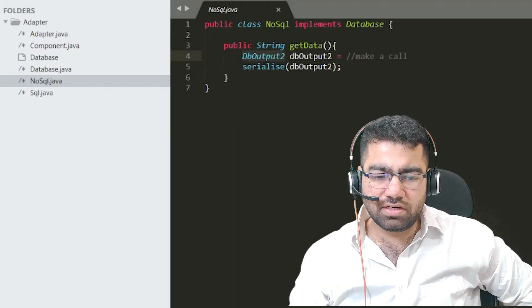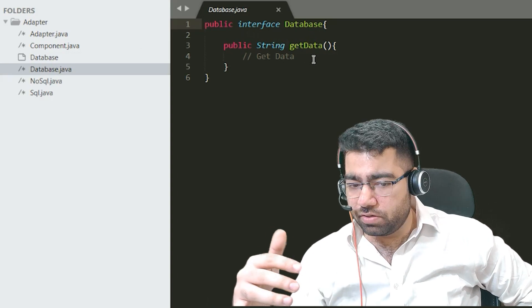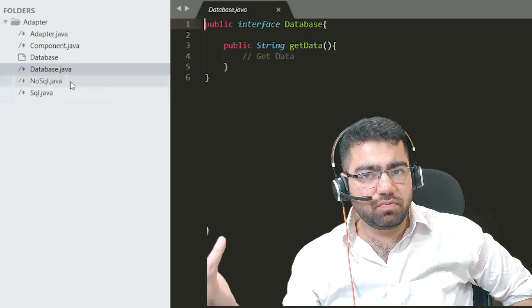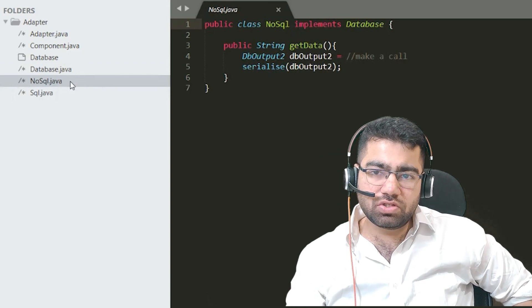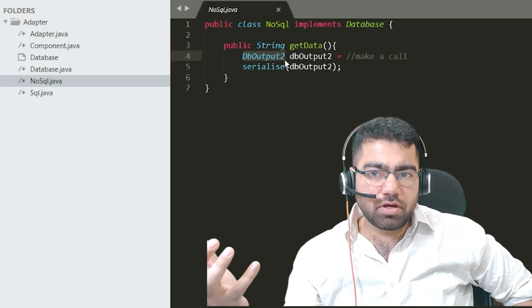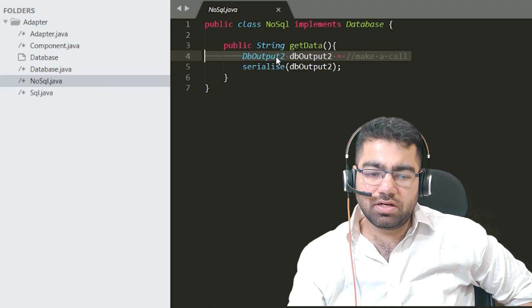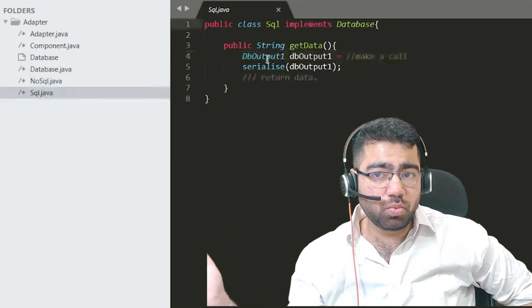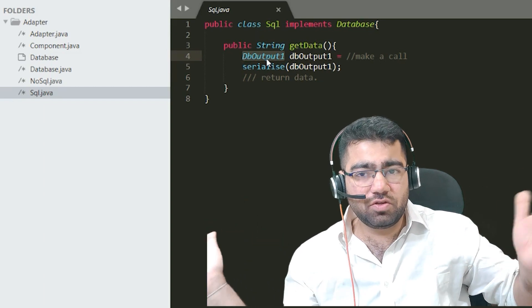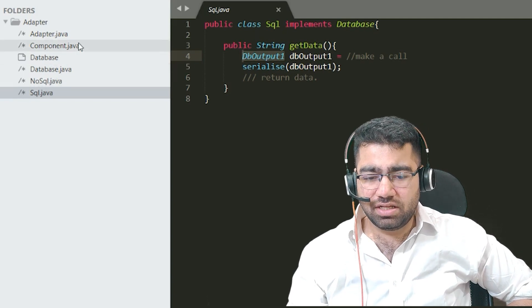Now let's look at the code. There is a database interface with a get data function that returns a string type of data. There are two implementations: a NoSQL implementation and a SQL implementation. The NoSQL implementation produces a DBOutput2 object, serializes it into a string, and returns it — so when you deserialize that string you get the DBOutput2 object back. Similarly, the SQL implementation produces a DBOutput1 object and serializes it into a string. Serialization is just converting an object into a string.